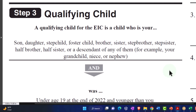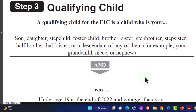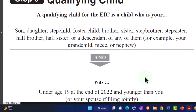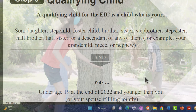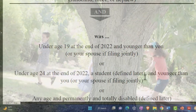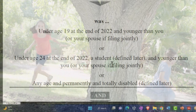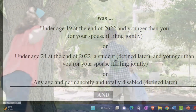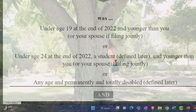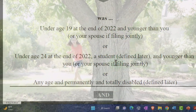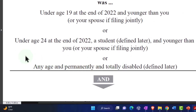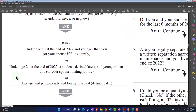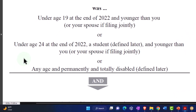Now we're getting into the qualifying children. The qualifying child rules for the EIC are different from the rules for a dependent or the child tax credit, but they're interrelated. A qualifying child for the EIC is a child who is your son, daughter, stepchild, foster child, brother, sister, stepbrother, stepsister, half brother, half sister, or descendant of any of them — for example, your grandchild, niece, or nephew — and was under age 19 at the end of 2022 and younger than you, or under age 24 at the end of 2022 and a student, or any age and permanently and totally disabled.